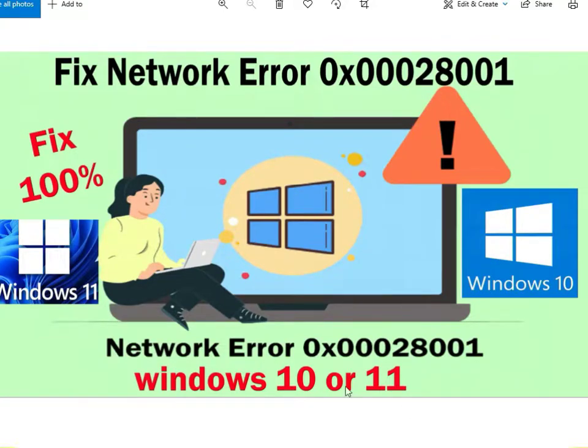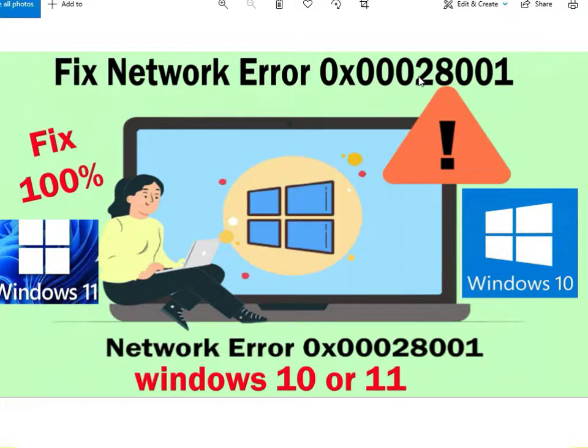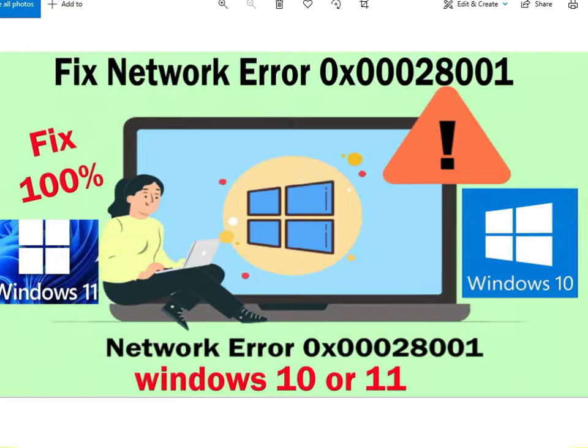Hi guys, welcome to IT Networking. How to fix network error 0x00028001 on Windows 11 and Windows 10. How to solve?